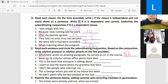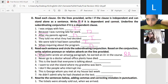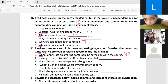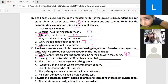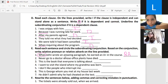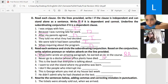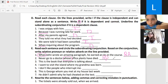Number two: 'Never go to a doctor whose office plans have died.' The subordinating conjunction is 'whose.' Is it a relative adverb or relative pronoun? It's a relative pronoun — bravo!